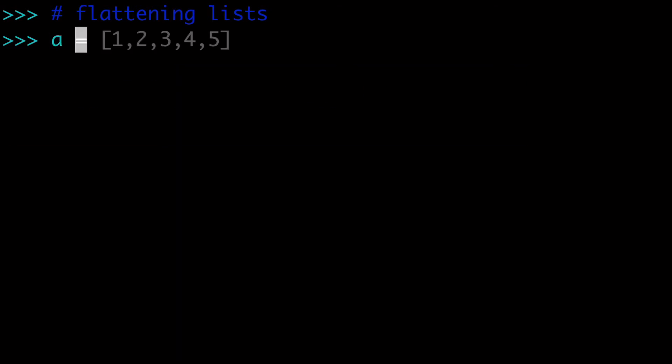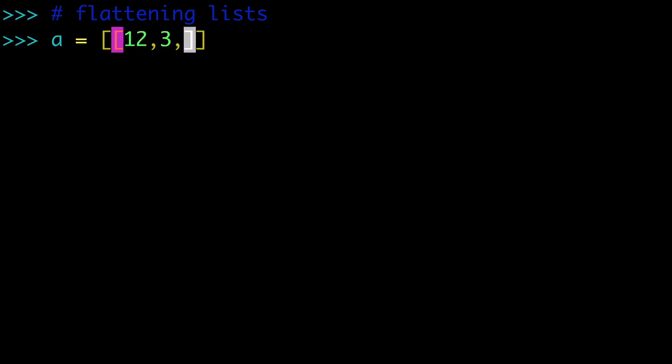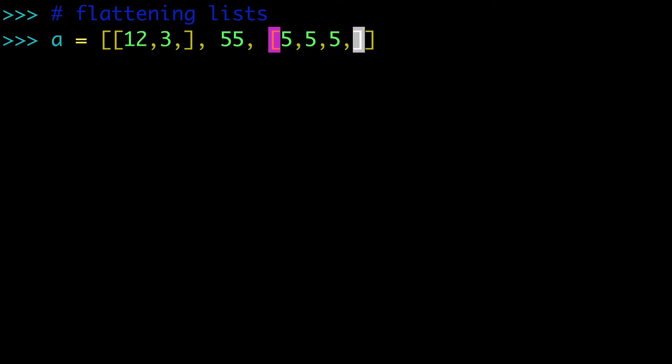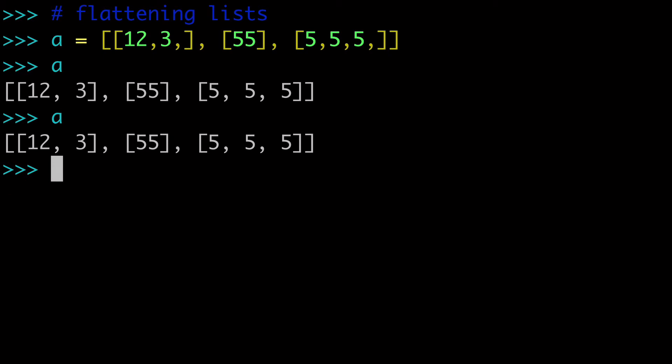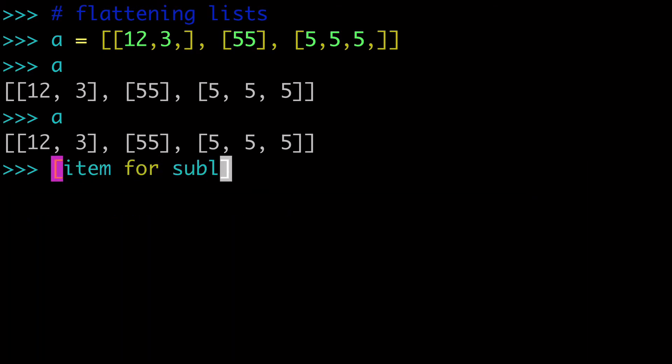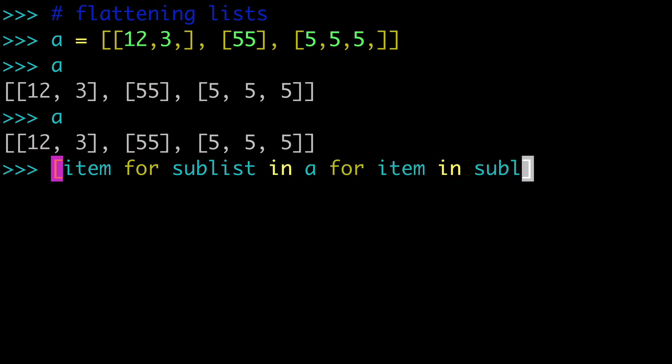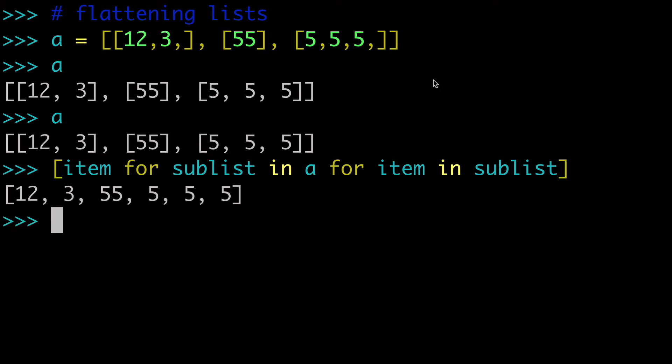So let's just say we had a list of lists. And so we'll say we have one, two, or 12, three here, and then we have 55 here. And then we have some other stuff going on here. So just a whole bunch of random lists of lists. So a is our list of lists. So how could we flatten this into one consistent list? Well, with a double for loop, with a double for loop in our list comprehension, so we could do something like this. So item for sub list in a for item in sub list. And when we run that...